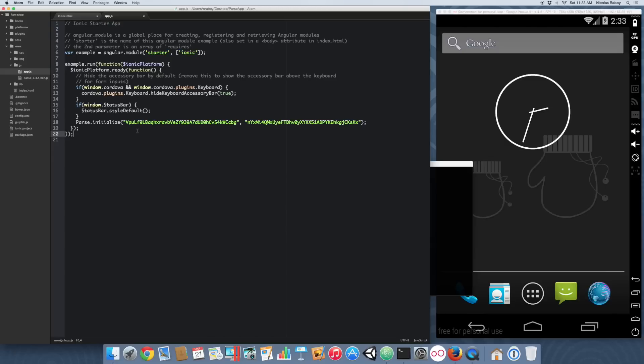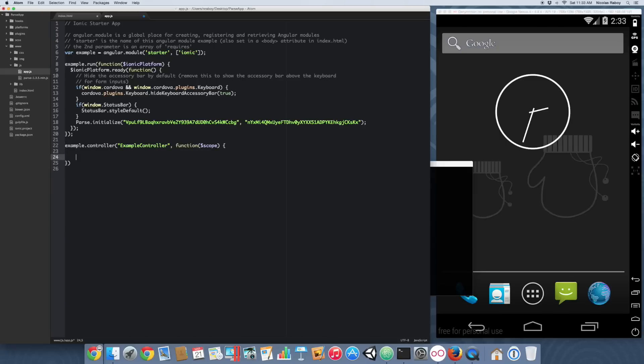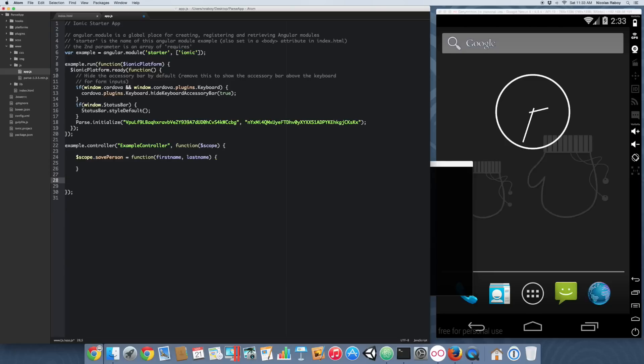With Parse initialized in our run, let's create a new controller. This is going to be the controller that is used throughout the rest of our application. We'll call it example controller, and it's only going to use the scope. Inside this controller, we're going to have two functions. The first function is scope.savePerson, which takes a first name and a last name. The second function is scope.getPeople, which takes an object called params.